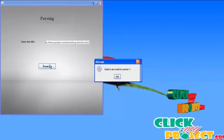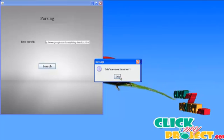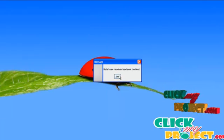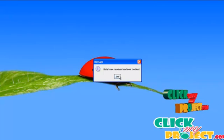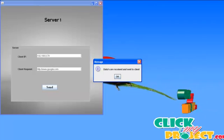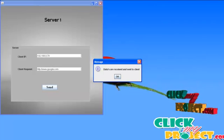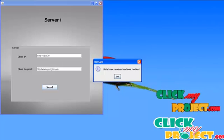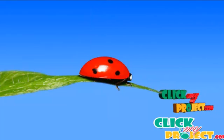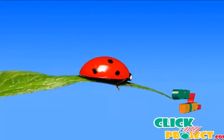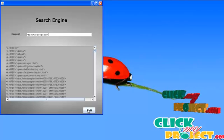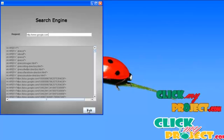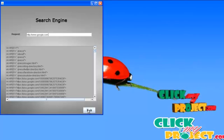The data are sent to the server. These data are the links in the web page. The server sends the list of links to the client. Now the client receives the links in the web page.